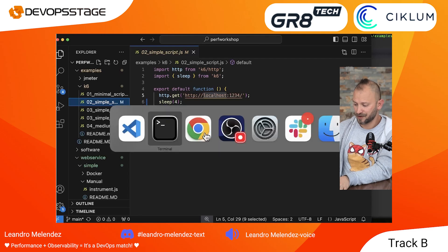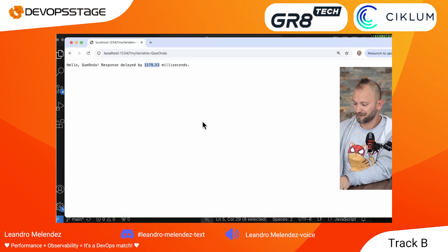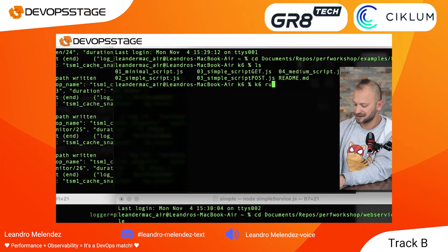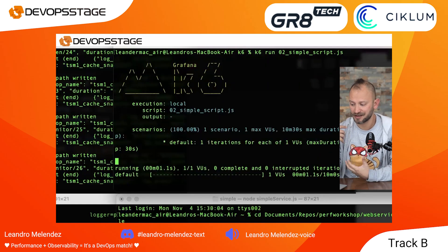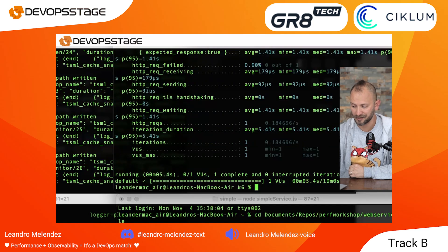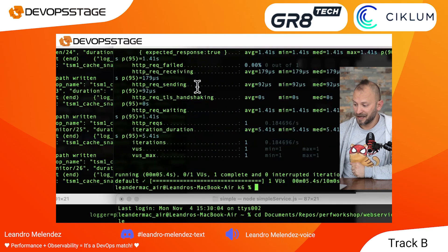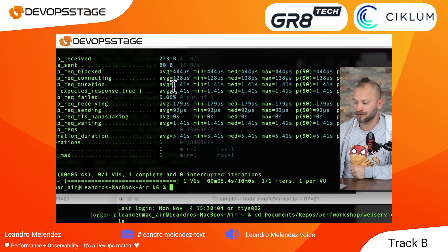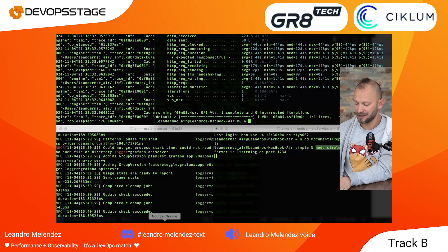Here we have a really simple K6 script that calls localhost:1234 and sleeps for four seconds. Let's give it a try. You type `k6 run simple_script` and execute it — it's going to call that service and bring back the result. As we can tell here, the response time — let me make this bigger so we can see the K6 results. The duration was 1.41 seconds, very much in line with what we expected.